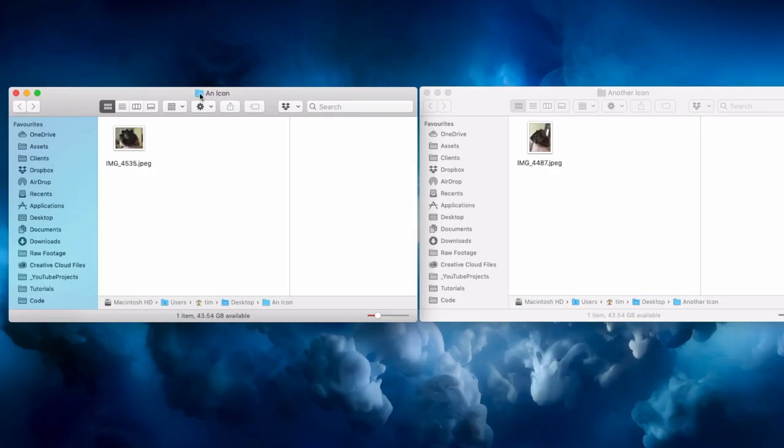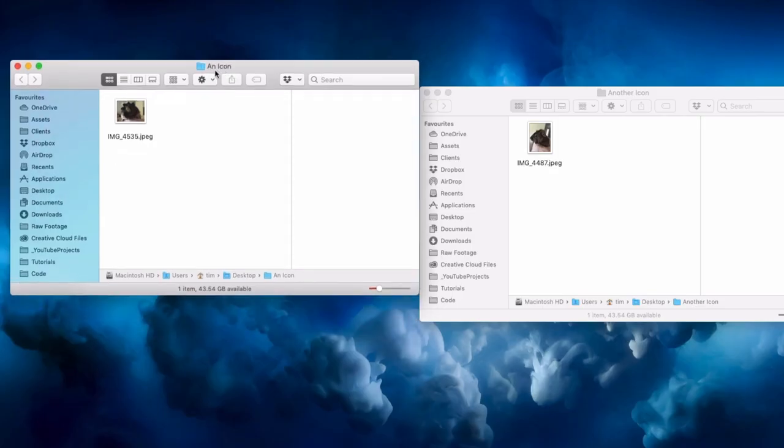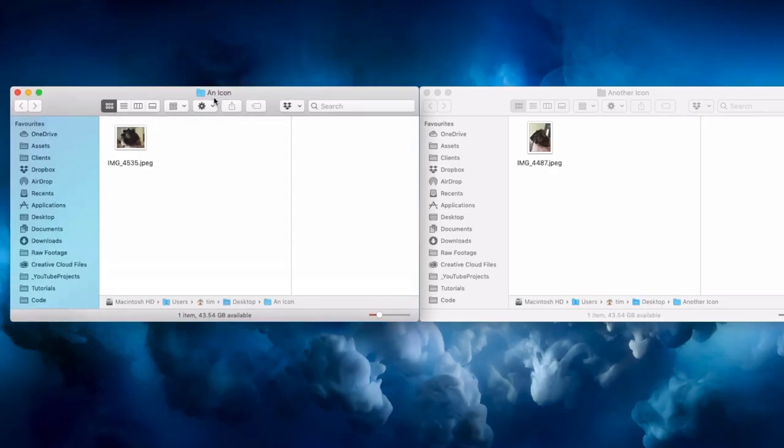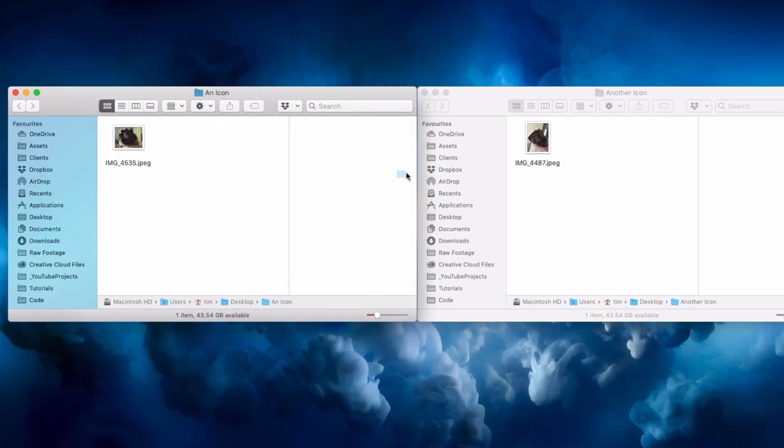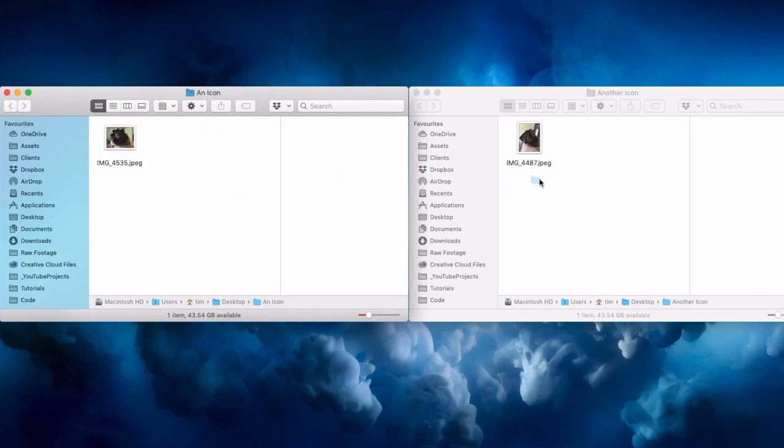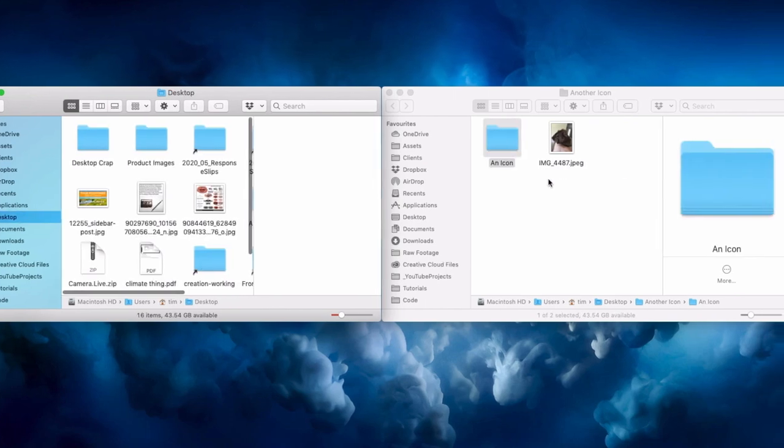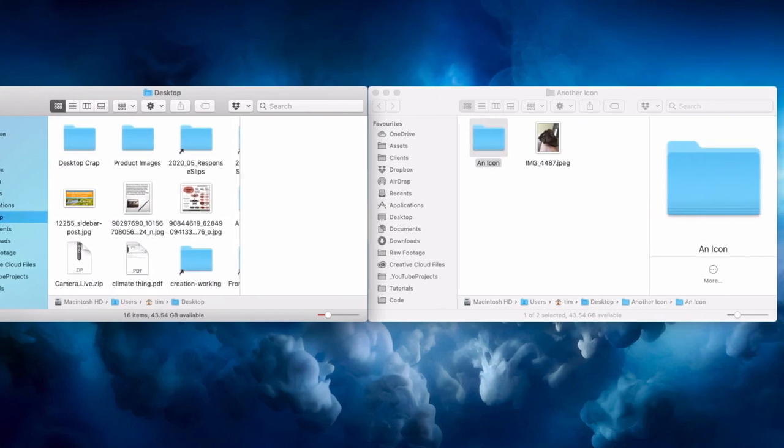But in fact if you click directly on this icon, not the text, the icon, and hold for just an instant, you can then drag that icon from the title bar and it will behave as if you were dragging the document you have open itself.